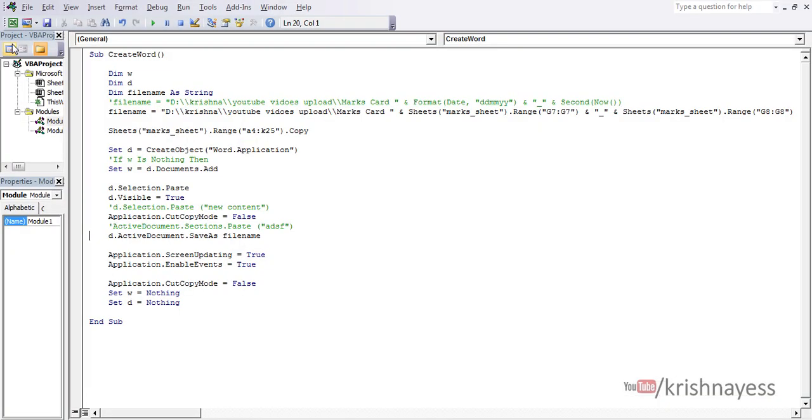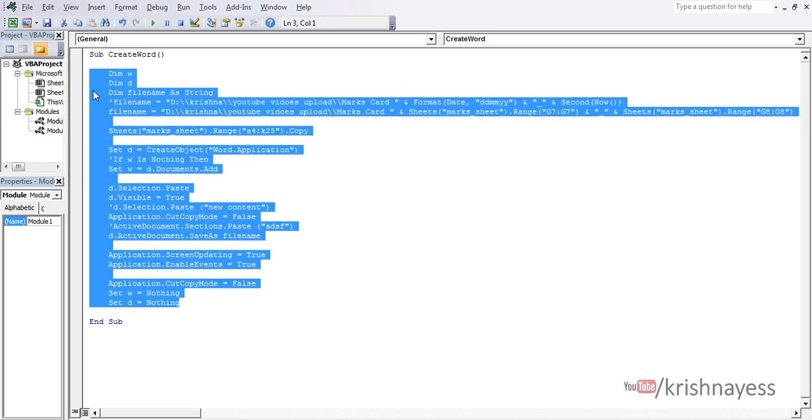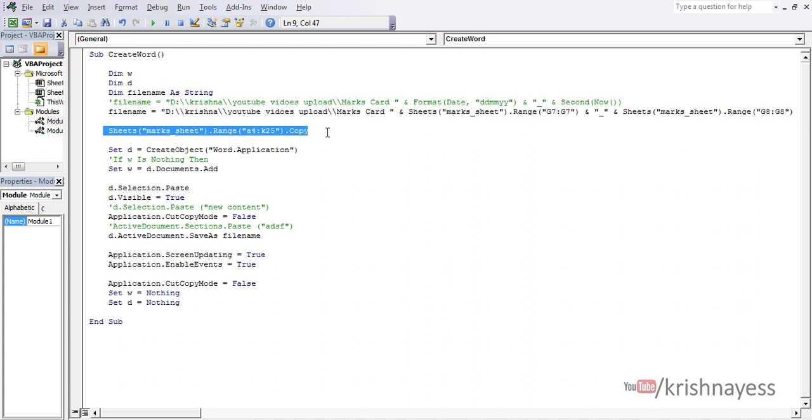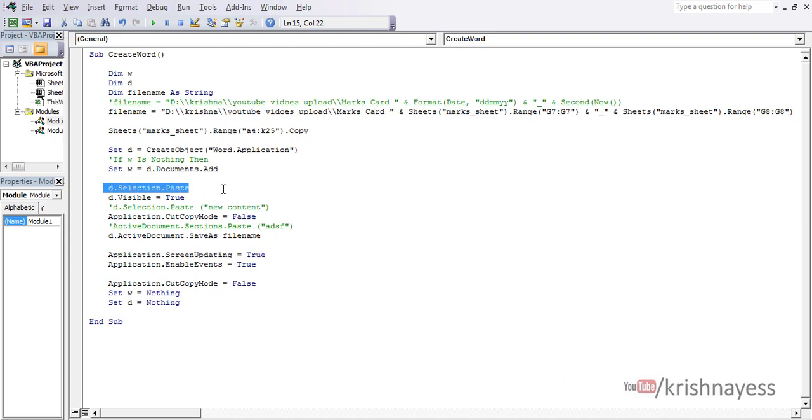This is the macro I have written to copy the content from Excel to MS Word. It's very simple. The key thing is copying from Excel and pasting it onto MS Word, and then saving the document with a file name.